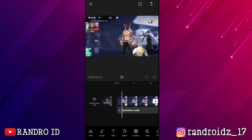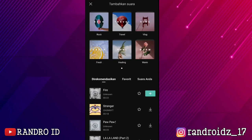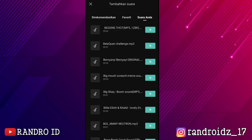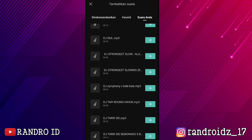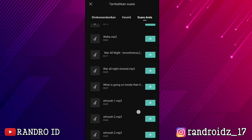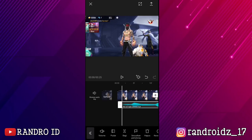Nah jika sudah, disini kalian klik aja tambahkan audio, lalu pilih suara, kemudian pilih suara anda, dan pilih dari perangkat. Lalu kalian masukkan backsound nya — untuk link backsound nya kalian bisa cek di deskripsi, video ini sudah saya sediakan. Oke, jika sudah dimasukkan, kalian klik aja backsound nya, kemudian pilih sesuaikan pemotongan.